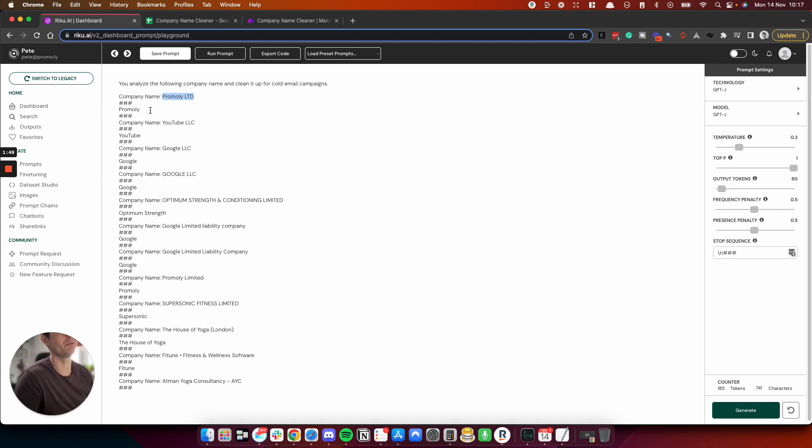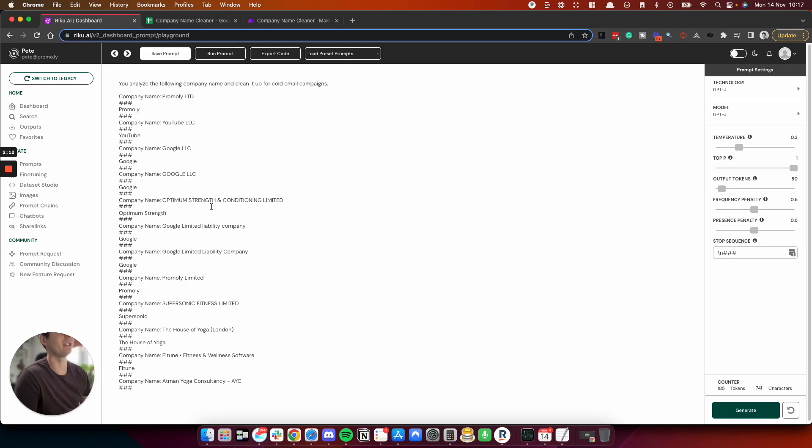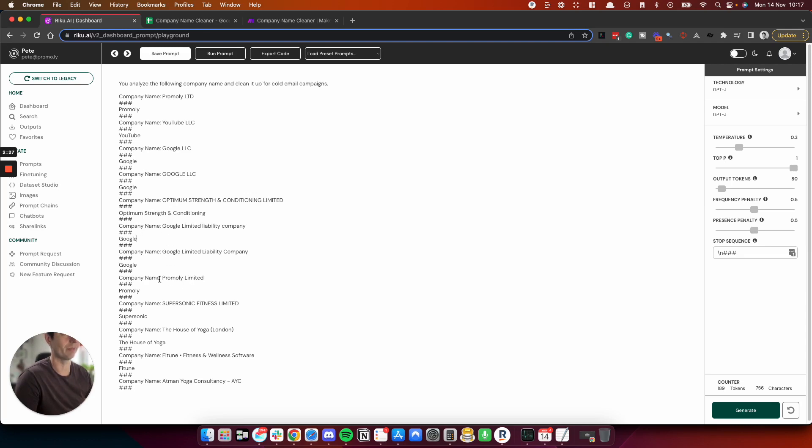So you can see the data set here. I've got Primely Limited and what I want is Primely. And I've got YouTube LLC and I just want YouTube, Google LLC and so on. I've given it some random, so like full caps, to see what will happen. If it will understand that this is the company name, we could probably get away with just optimum strength. Maybe the end conditioning is a bit fancy, but we can just put that in there. And so we've got a long variation here, Google Limited Liability Company. And then I've added a few extras here just to see what it will do.